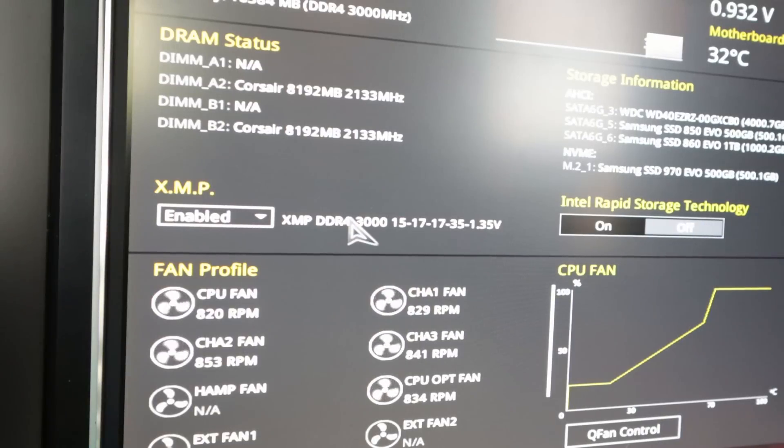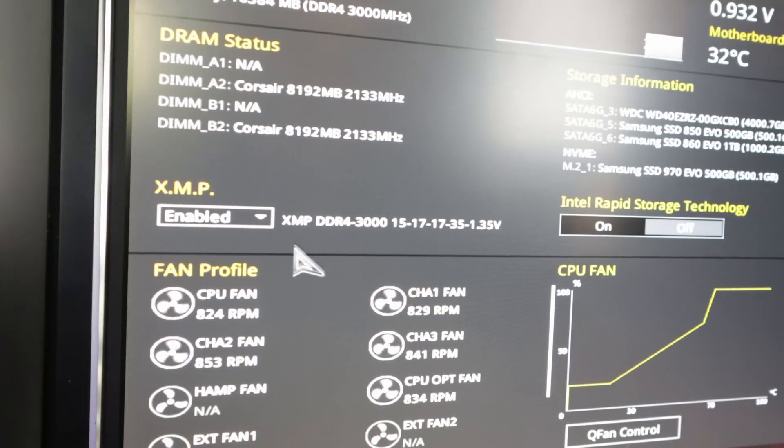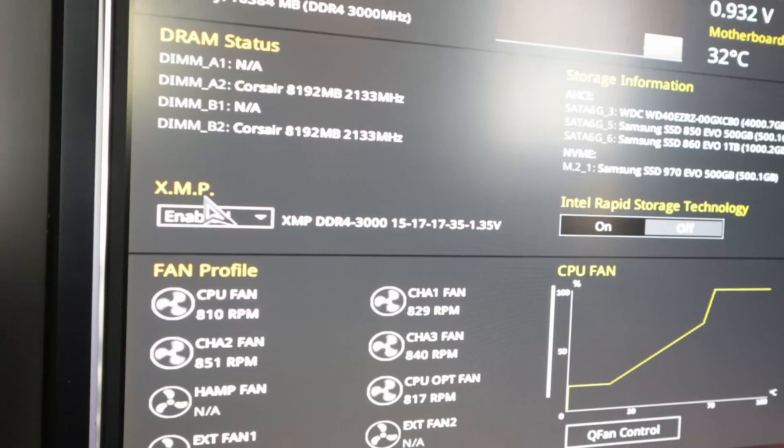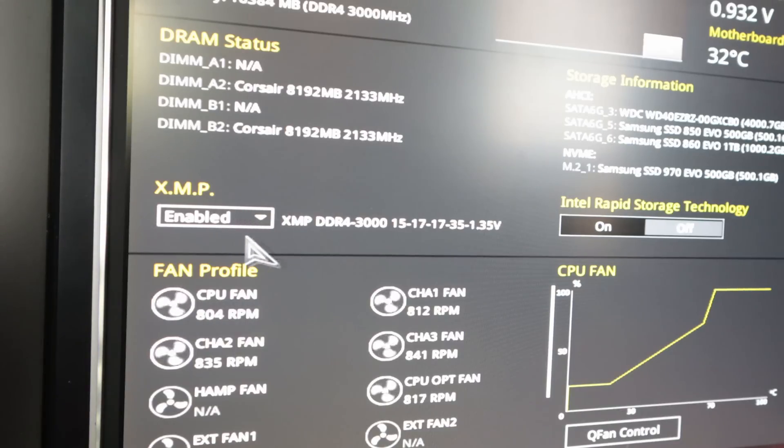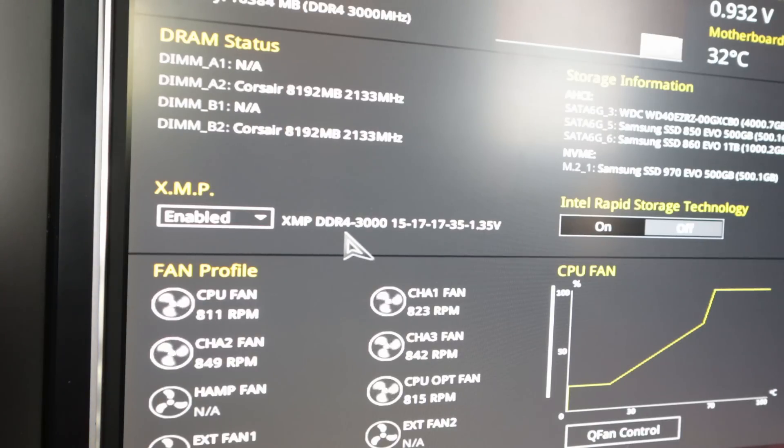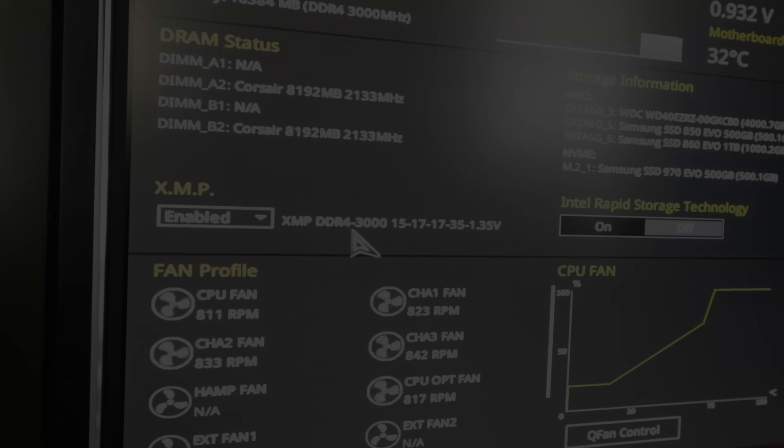So after the overclock, you definitely want to go into your BIOS and make sure that it enabled the XMP. Sometimes mine does and sometimes it doesn't. I'm not real sure why, but as you can see here, my XMP has been enabled. That allows your memory to run as fast as it can possibly run.